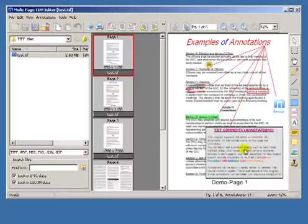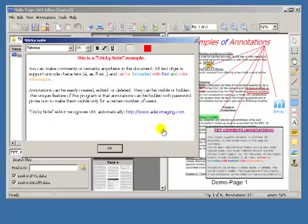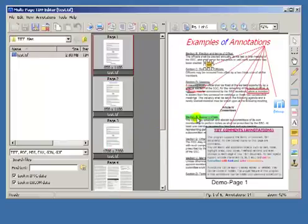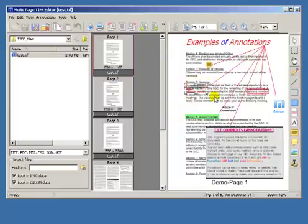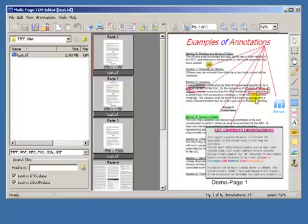Comments can be in the form of text, sticky notes, highlight areas, freehand drawings, lines, rectangles, and images.